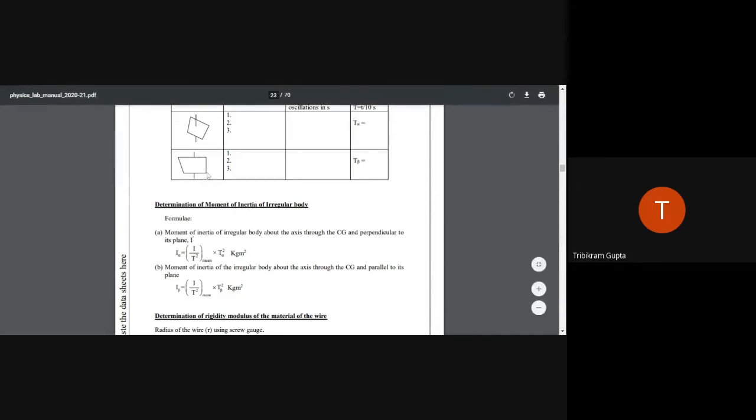Therefore, all we need to calculate is T_alpha and T_beta — the time periods of oscillation for the two configurations of the irregular pendulum — since the mean I/T² value is already known.